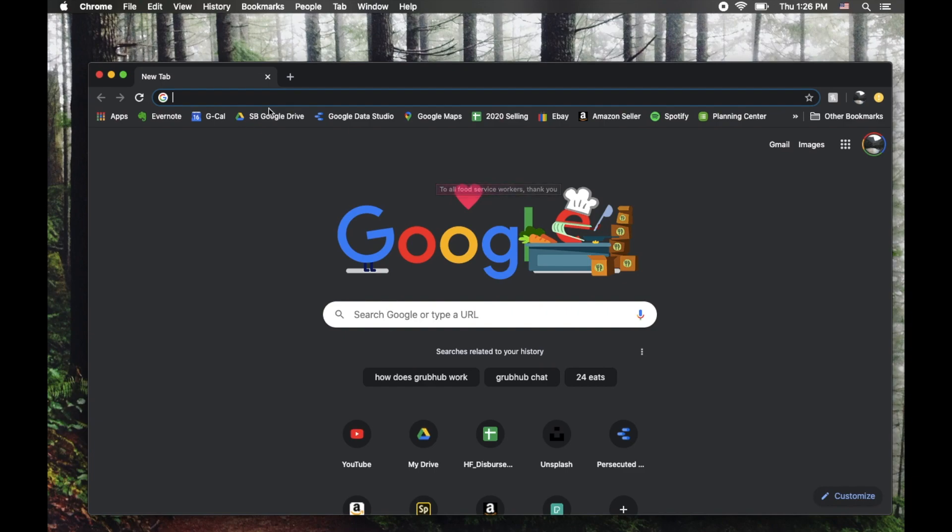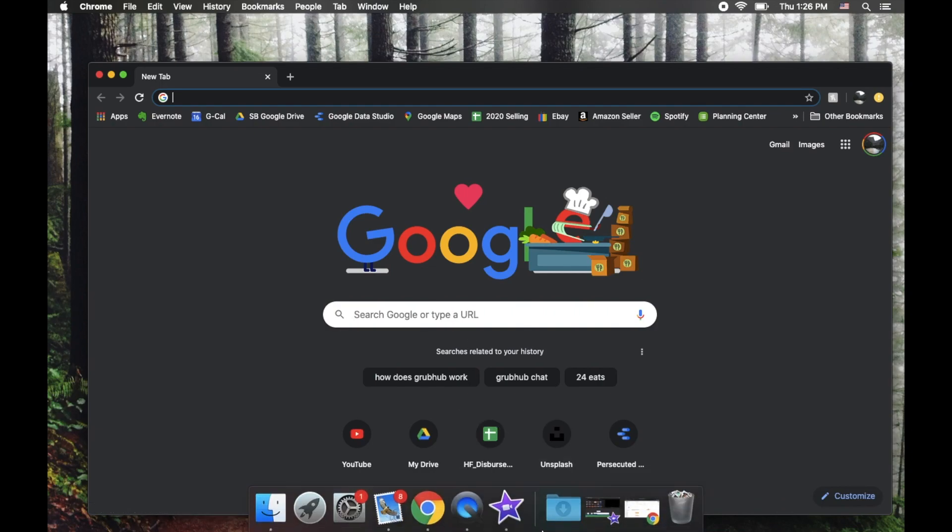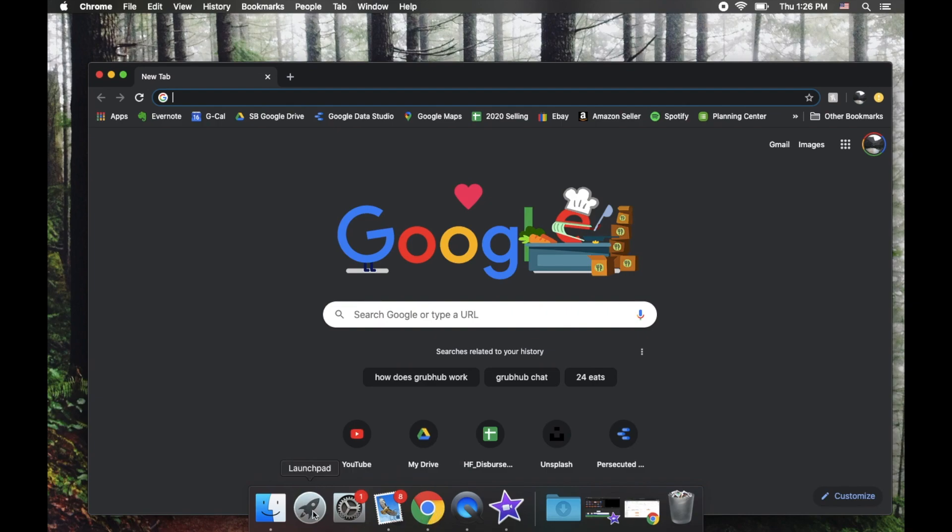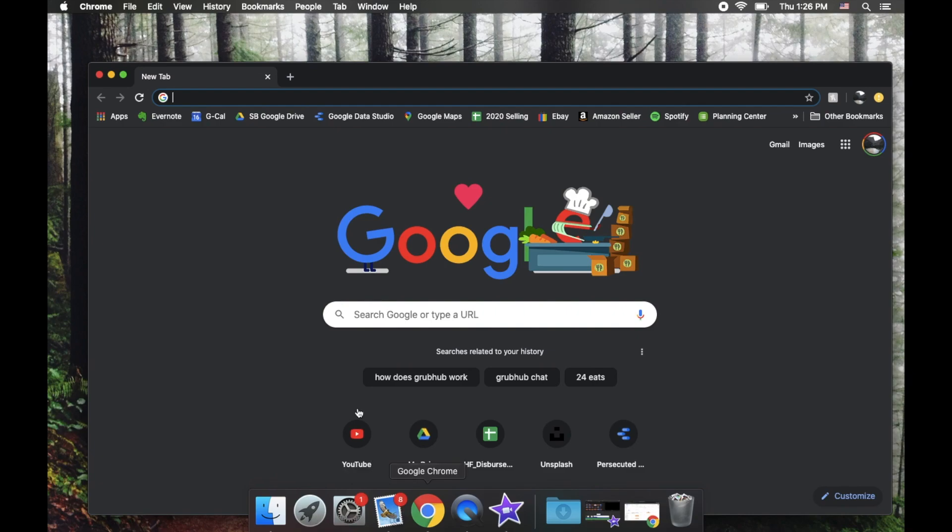So obviously the first thing you need to do is open up Chrome. Now if you already downloaded Chrome, it's probably in your applications. I'm going to come down here to my shortcut menu, and you can either click on Chrome if it's in that menu area, or you can click on your Launchpad button, and that'll open up all of your applications. You can just click on Chrome.